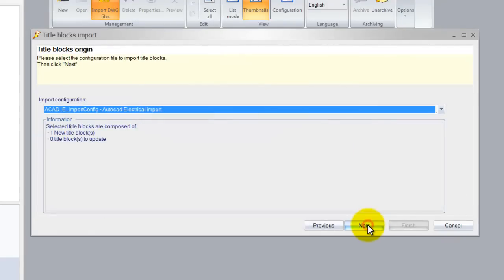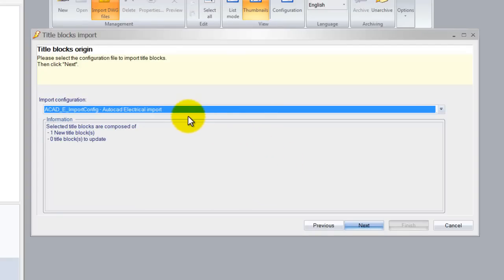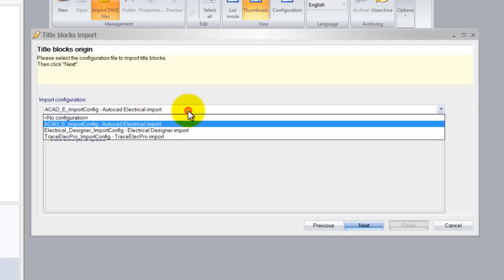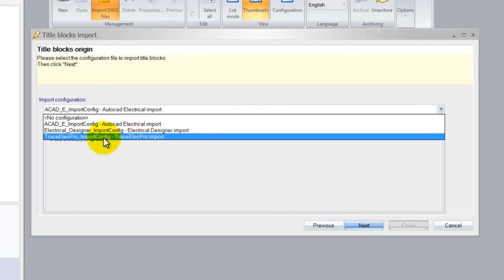Click next. Over here we can select the import configuration. You can see that SolidWorks Electrical has AutoCAD Electrical automatically selected. We can also use Electrical Designer or TraceElect Pro.